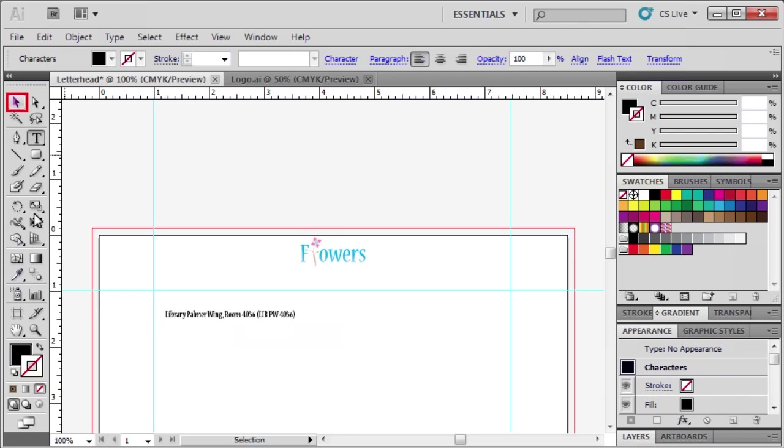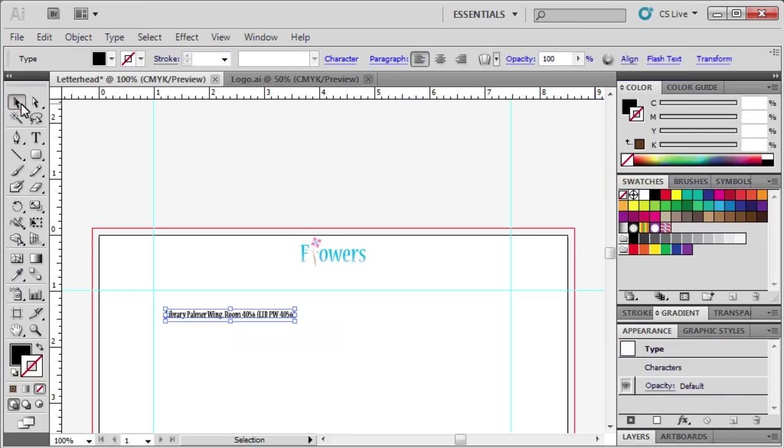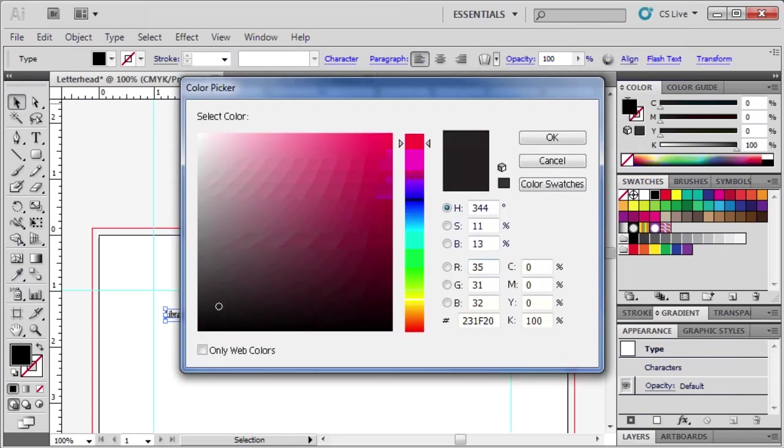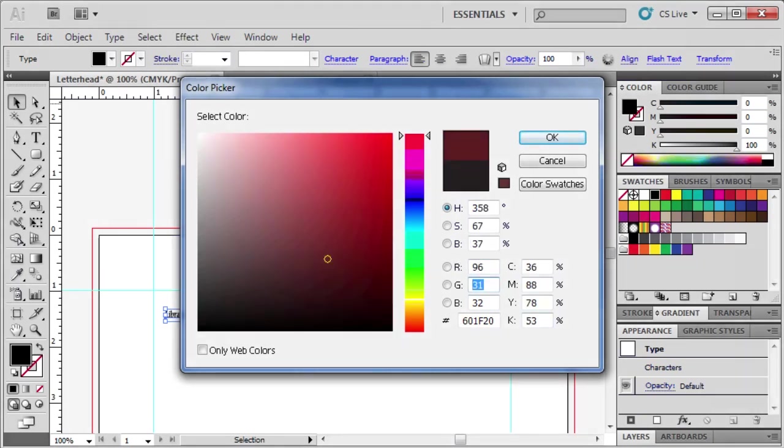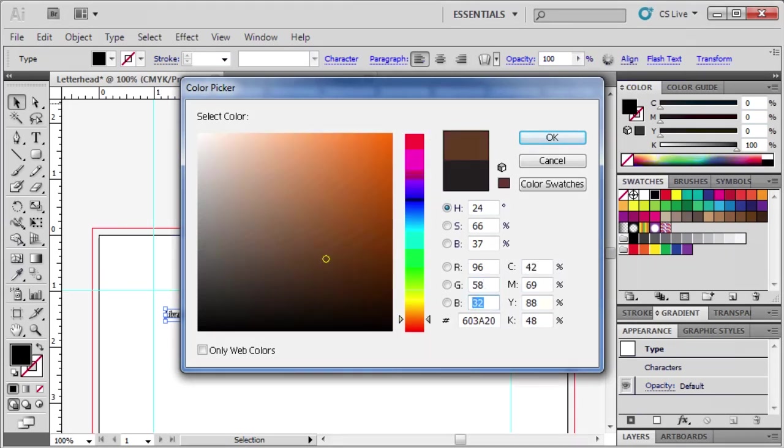Select the Selection tool. Double-click on the Fill box. Then change the color of the text to R96, G58, and B23. Click OK.